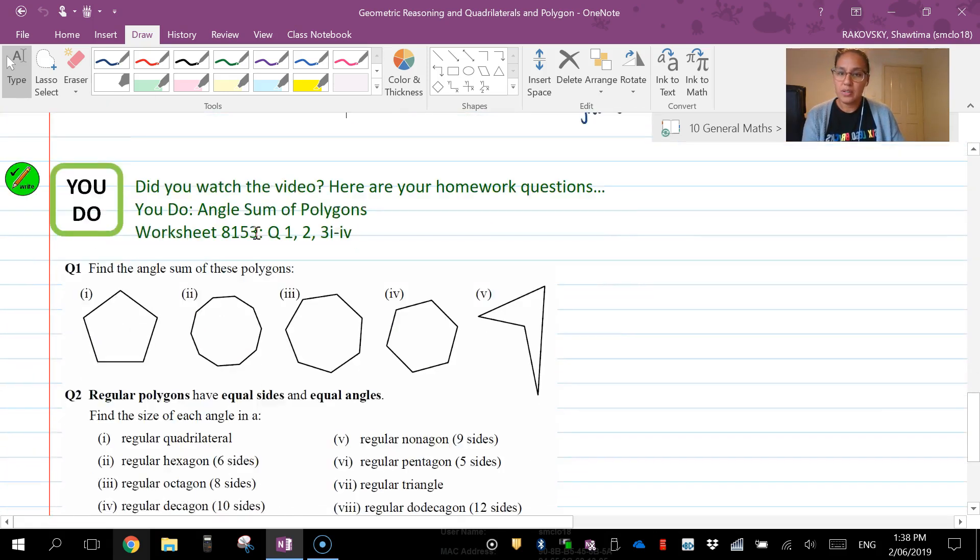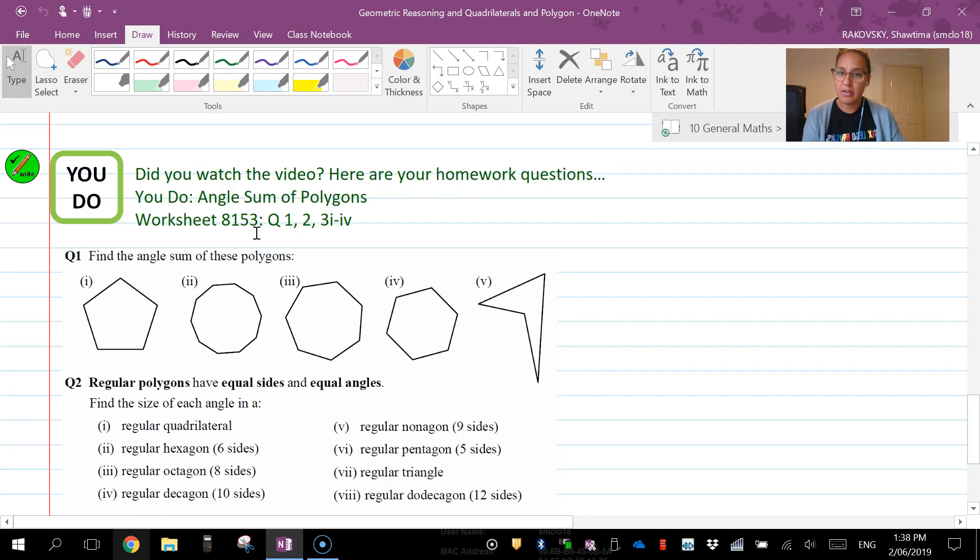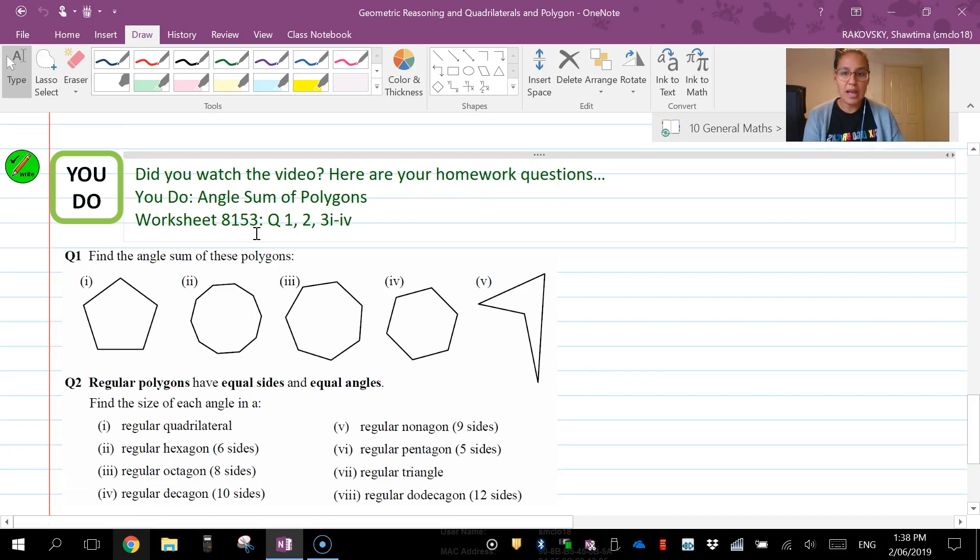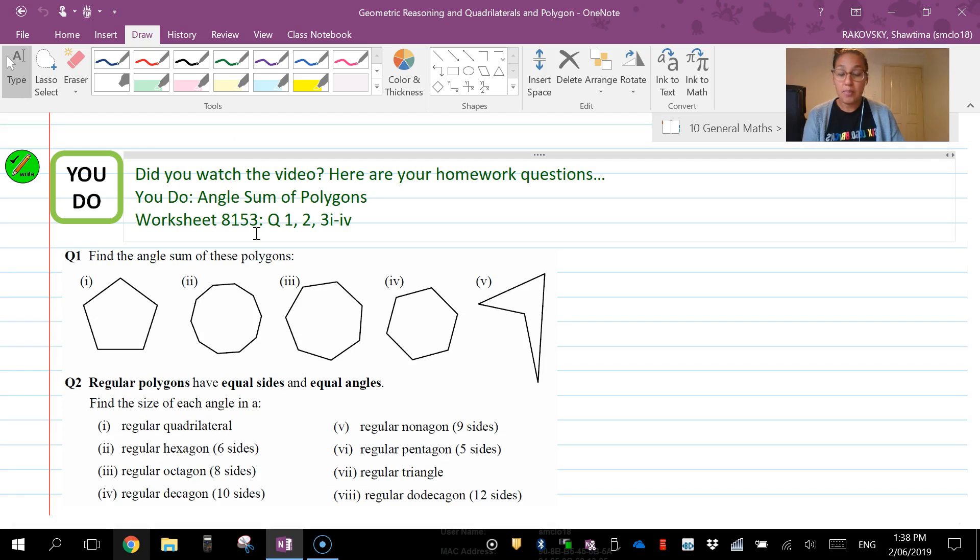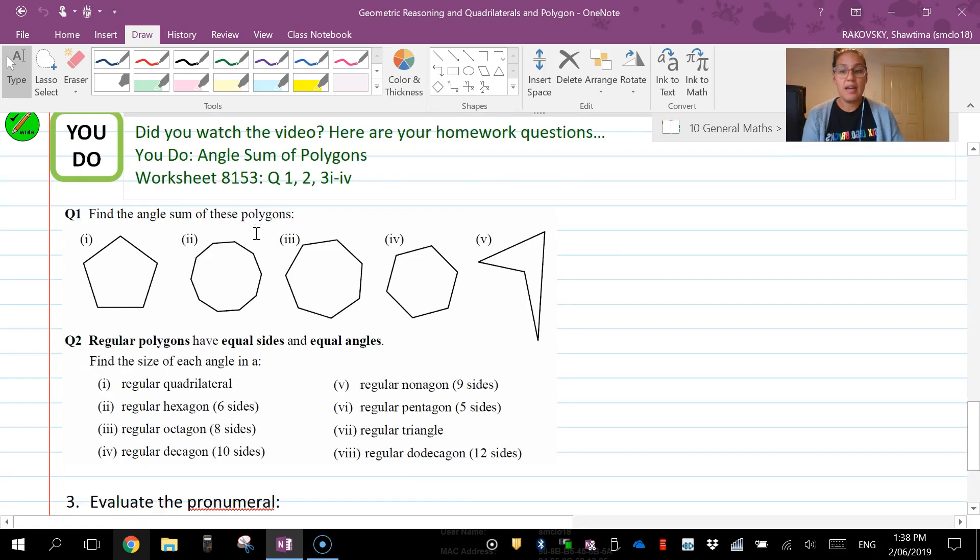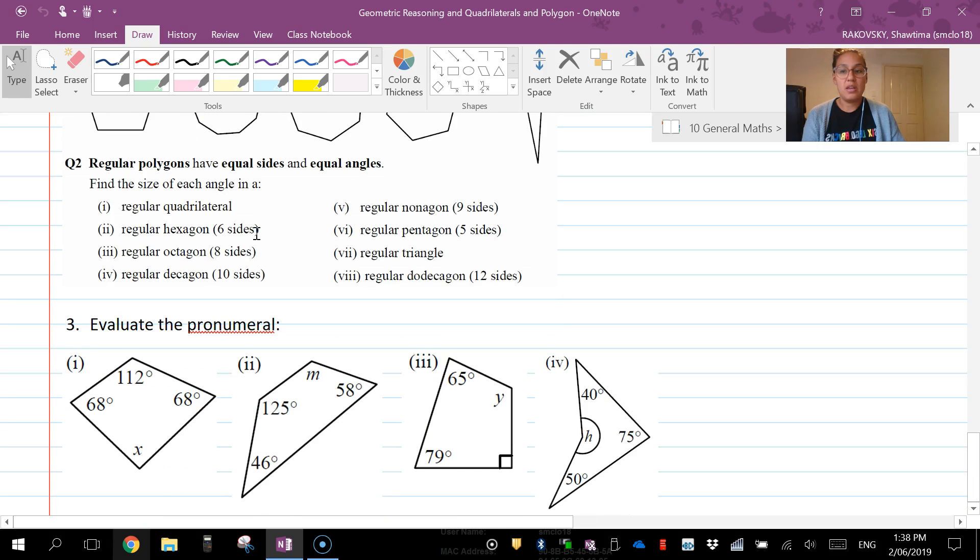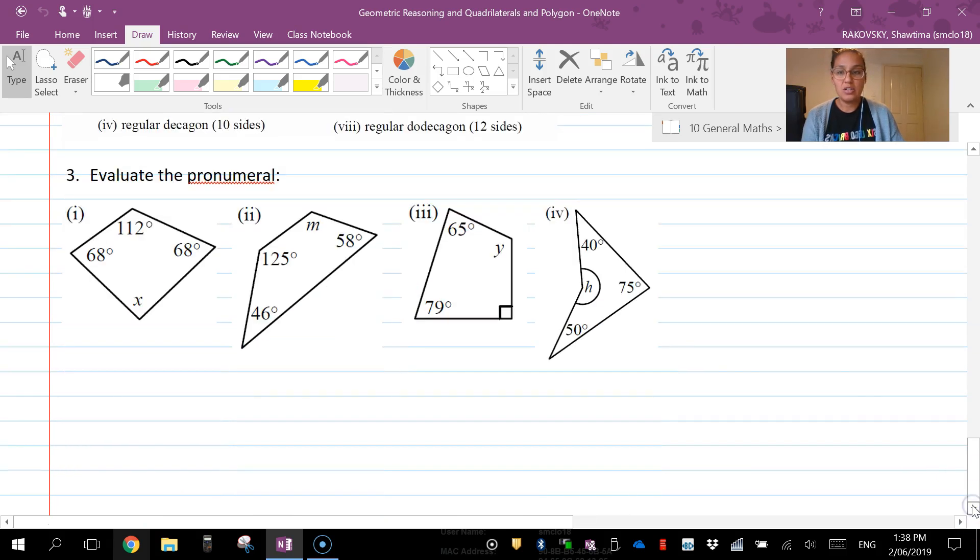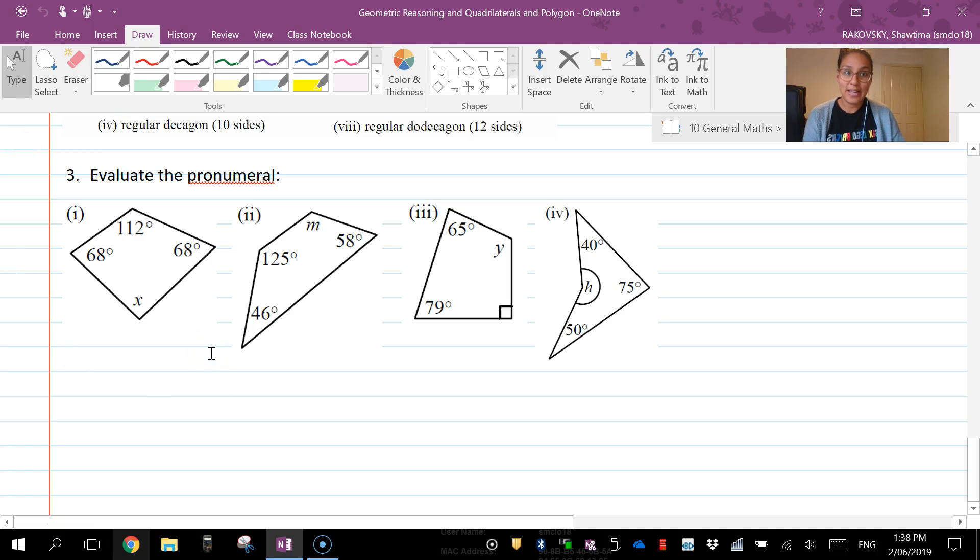So if you watch the video, here are your questions. These are the questions from your homework sheets, attached in here. So you can pause, do question one and two, and then pause again when you need to do question three. Okay, thanks everyone.